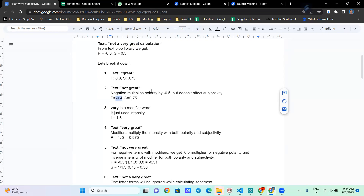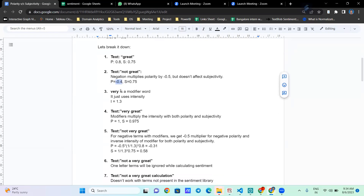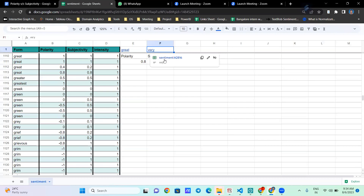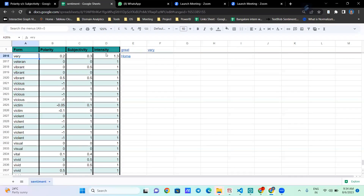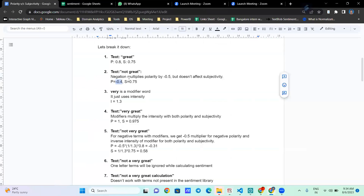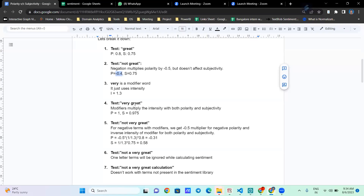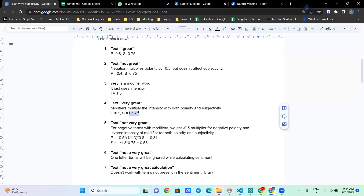Similarly, 'very' is a modifier word — it only uses intensity. Looking it up, 'very' has an intensity of 1.3, which is multiplied with both polarity and subjectivity. The maximum polarity is capped at plus one, so 0.8 multiplied by 1.3 exceeds one and caps at one. For subjectivity, 0.75 multiplied by 1.3 gives 0.975.